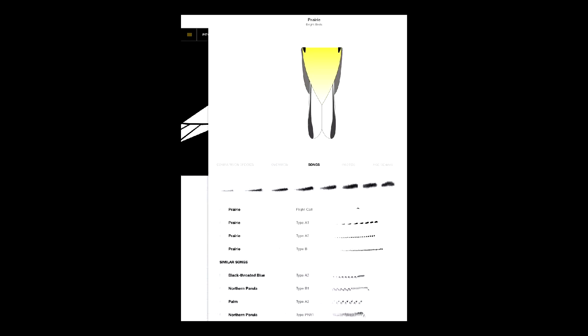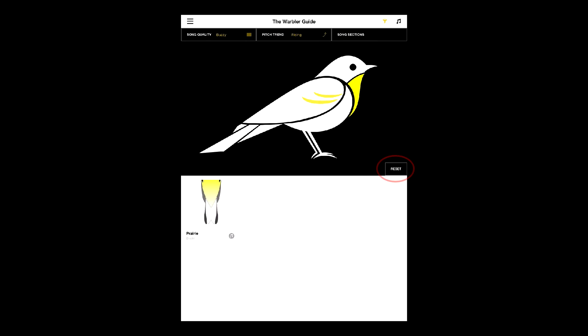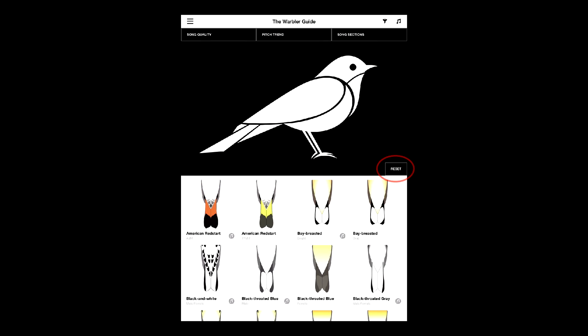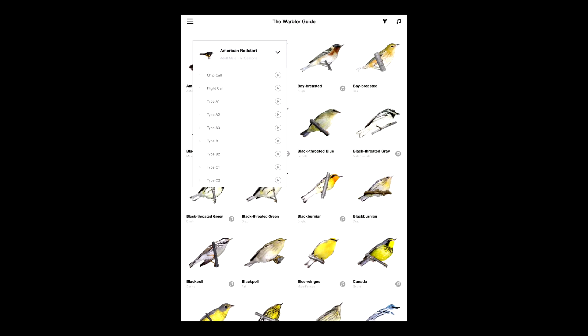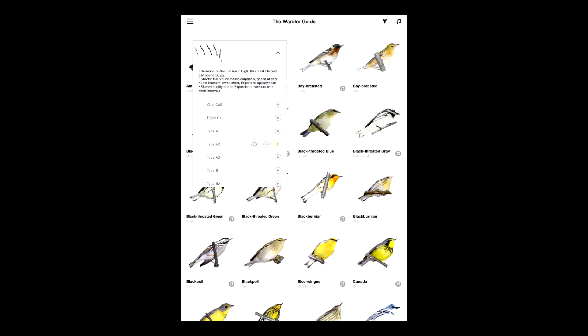You can always reset the filter, which lets you choose any bird and its songs for study. A musical button below each species lets you play its songs with one tap, along with notations and sonograms.